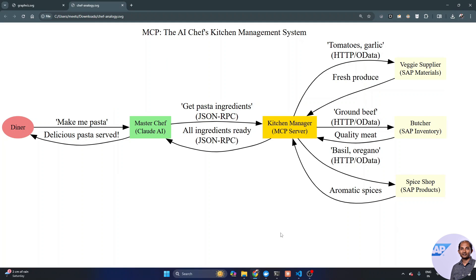Hello everyone, welcome back to another video. In this video I'll talk about something very fascinating — how tomorrow's business users are going to interact with an SAP business system using natural language. That will be possible because of LlamaMCP and the power of MCP. By integrating this tool, business users can interact with SAP using simple natural language.